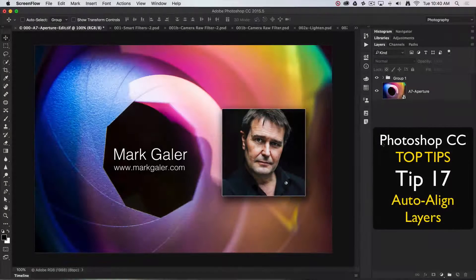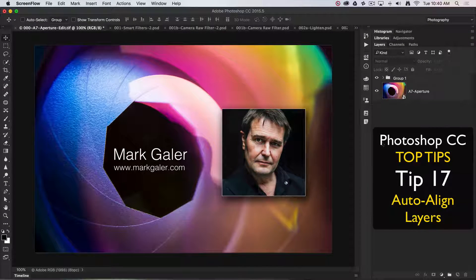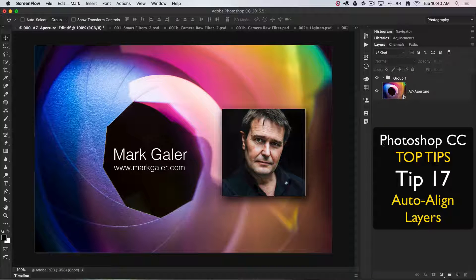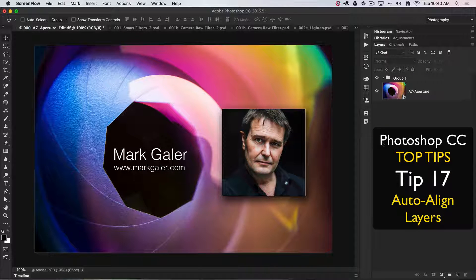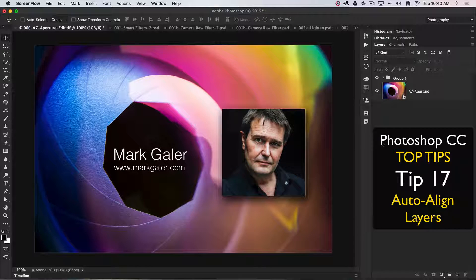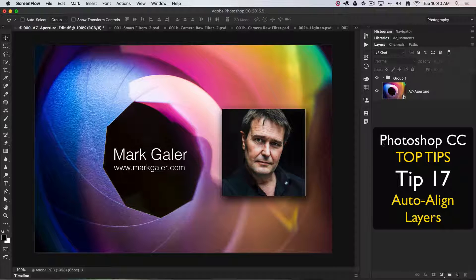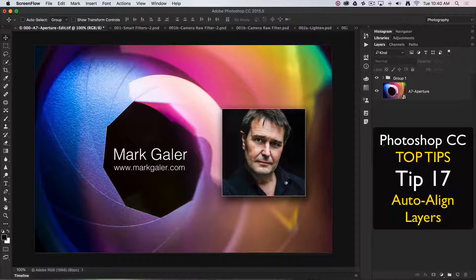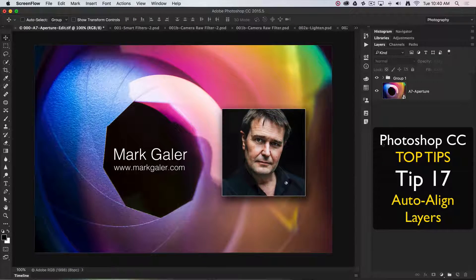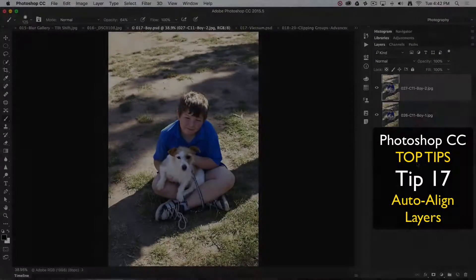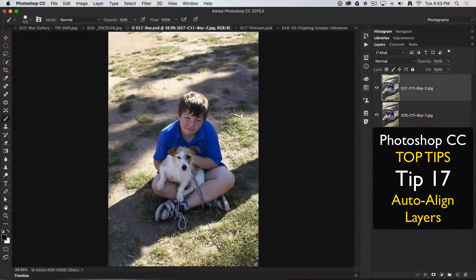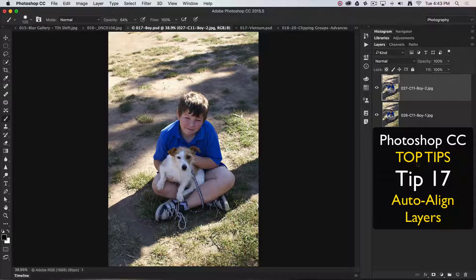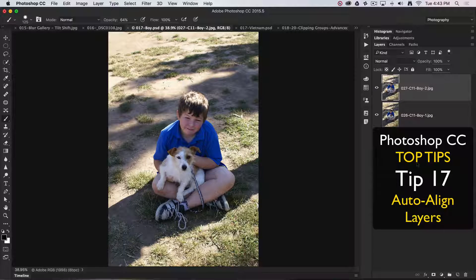Hi, this is Mark Gaylor, Adobe Photoshop ambassador for the Asia-Pacific region. We're going to discuss my top 20 all-time favorite tips and techniques for working in Photoshop CC. Top tip number 17.